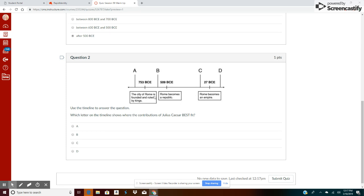The city of Rome is founded and ruled by kings. Well, Julius Caesar wasn't a king. Rome becomes a republic, okay, and Rome becomes an empire. Now, if I did my homework last night and went through the module that Ms. Nielsen provided, I'm going to know that Julius Caesar lived sometime in this area.